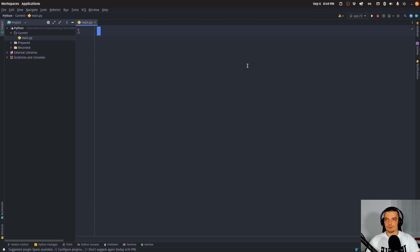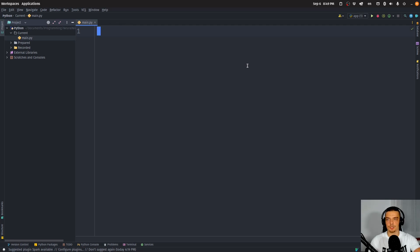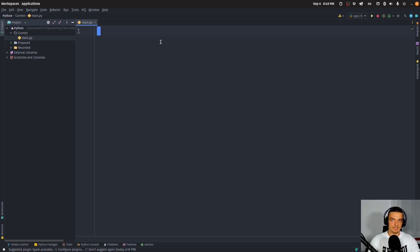Serialization in and of itself is the process of taking a Python object and turning it into a byte stream so that we can, for example, send it via a network connection, or write it to a file. And Dill is basically pickle, but it supports more different things that we can serialize.